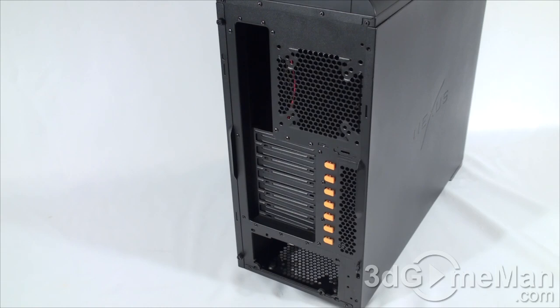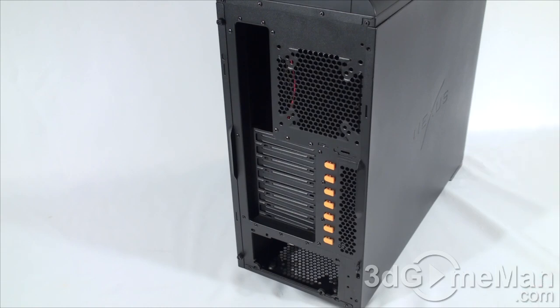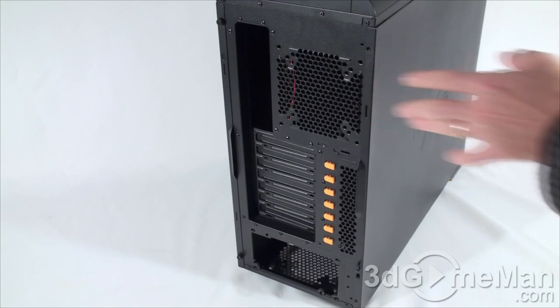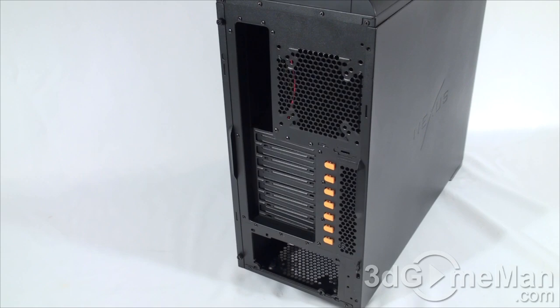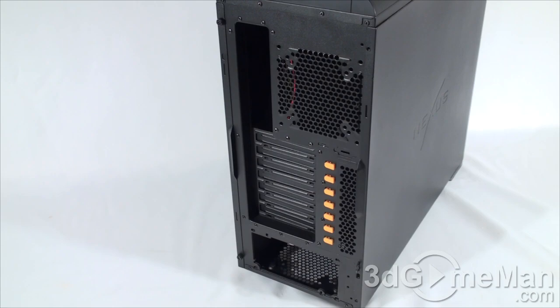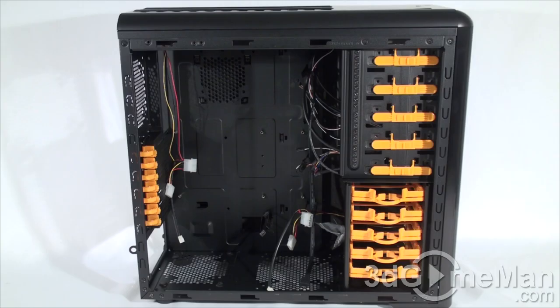Also, cases generally come with thumb screws these days, at least the side panel that accesses all of the hardware inside of the case. Sometimes cases have proprietary designs for removing and installing the side panels. Also, if you're into water cooling, get a case that has at least two holes in the back for routing water cooling tubes and cables through.